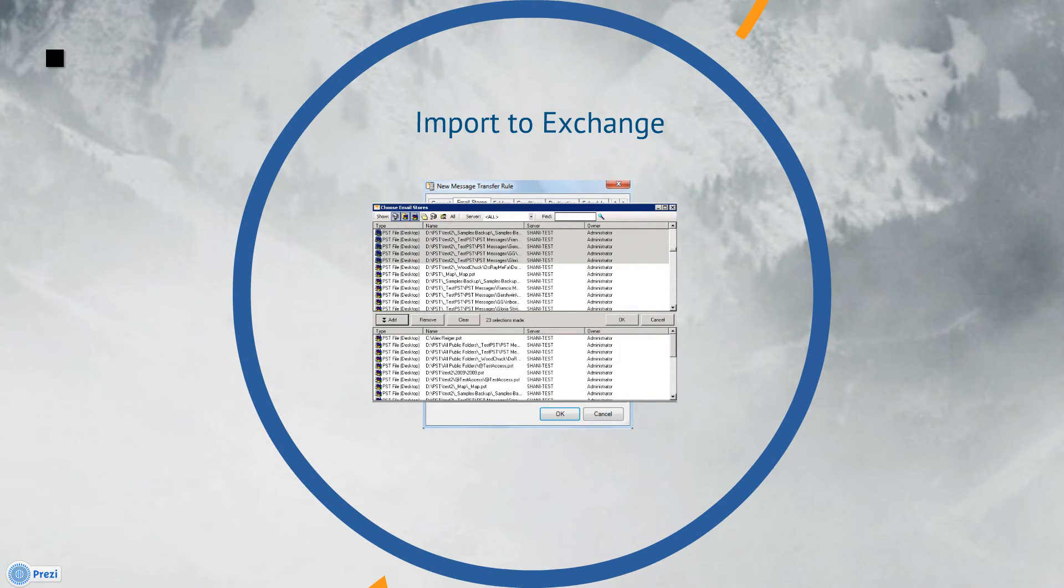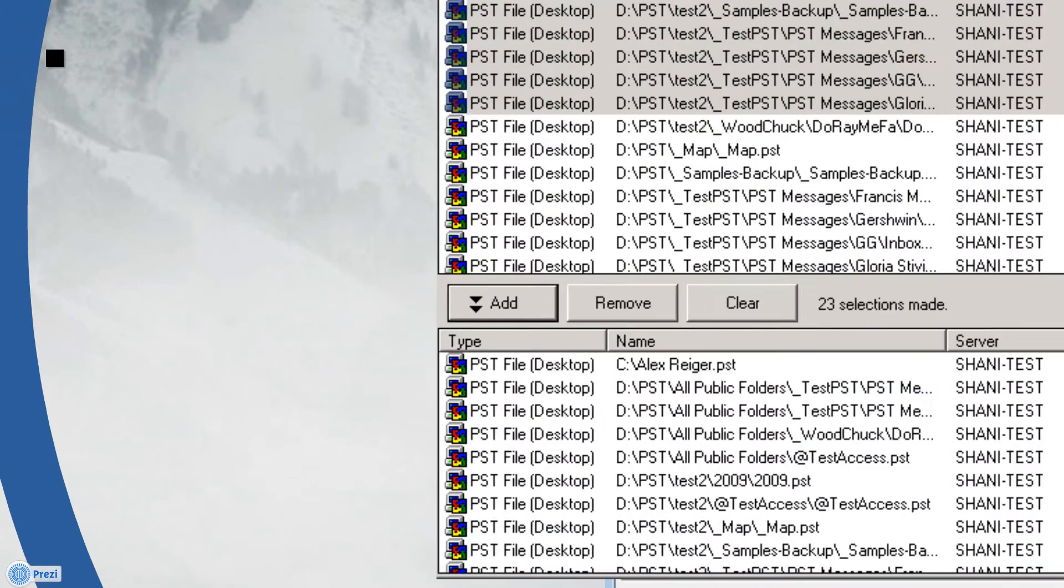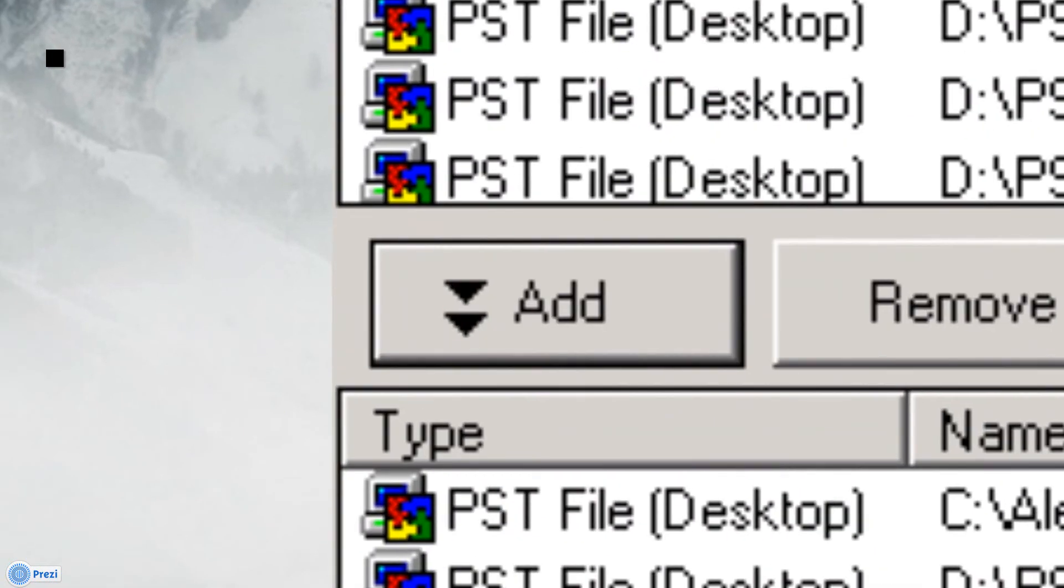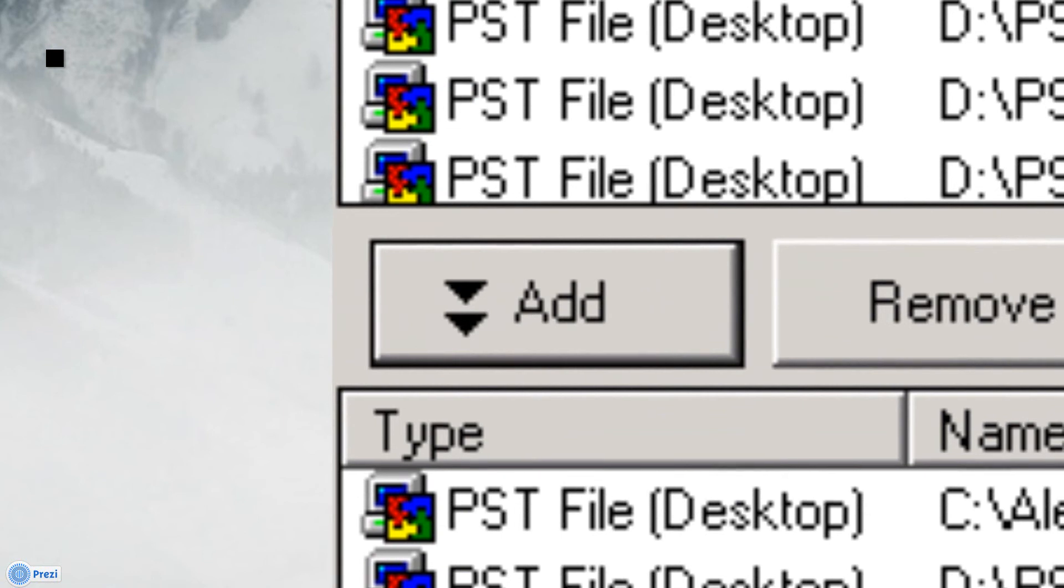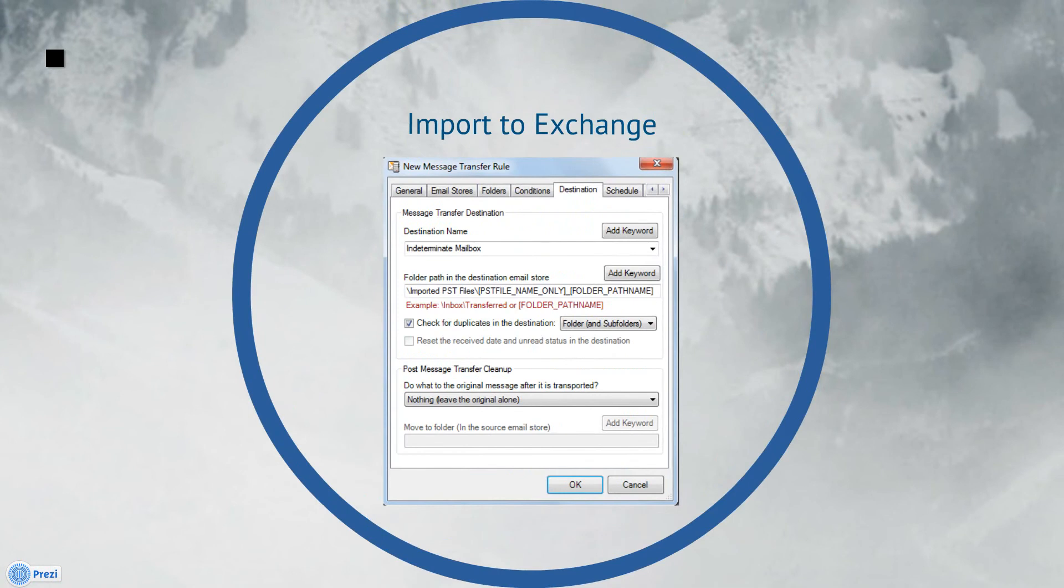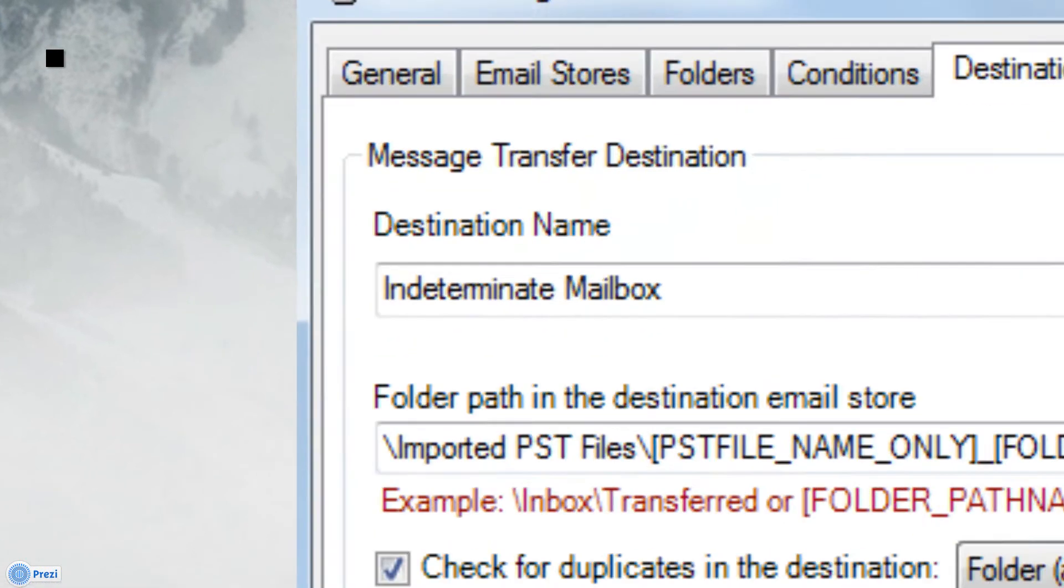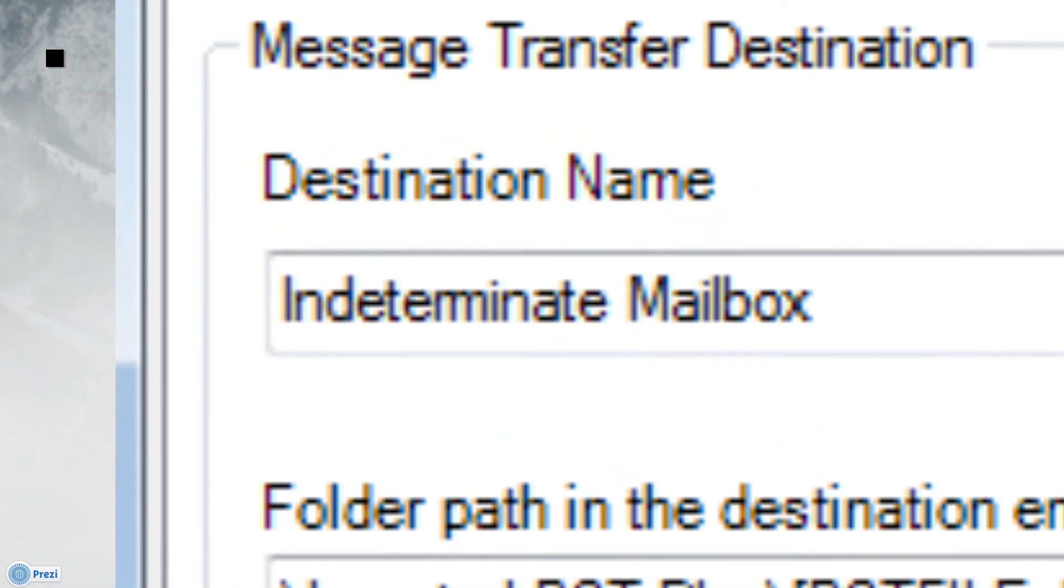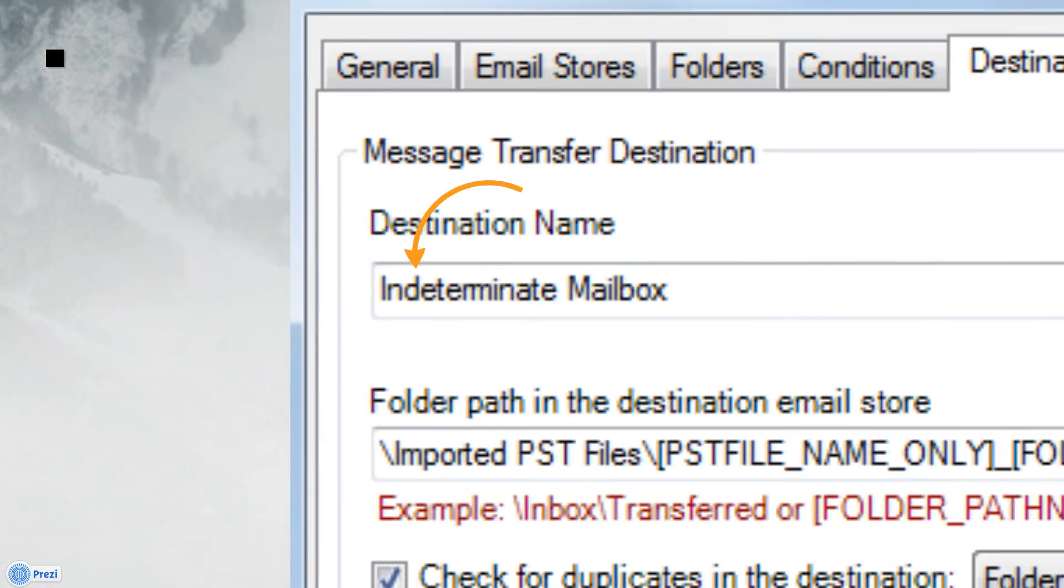There are additional options on the other tabs that allow us to refine our transfer and add specific conditions, but we're going to skip those and proceed over to the Destination tab where we'll enter the Transfer Destination. Back in Step 2, we created a Transfer Destination called Indeterminate Mailbox to assign PST ownership based on the server and user name. We'll enter Indeterminate Mailbox here.